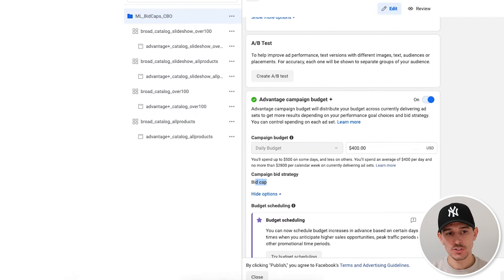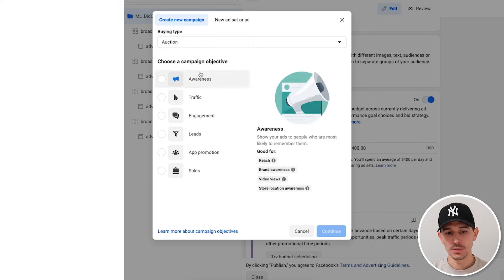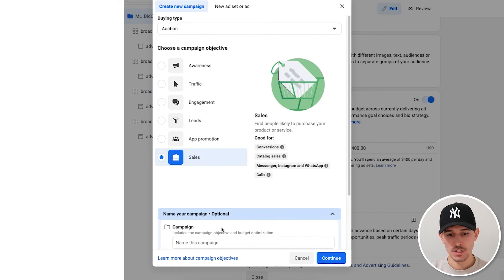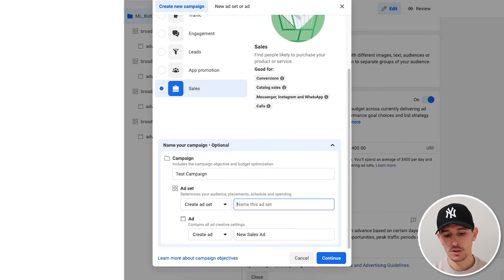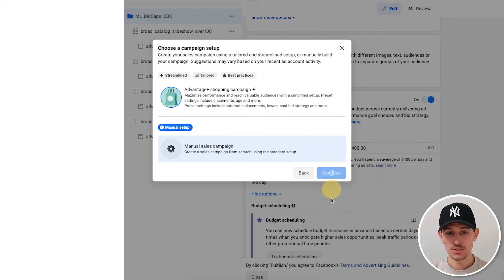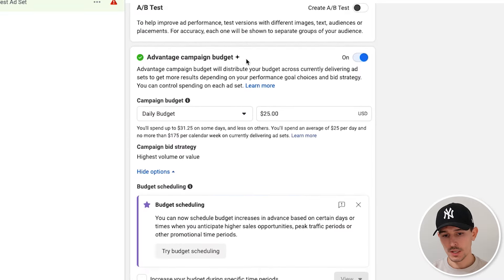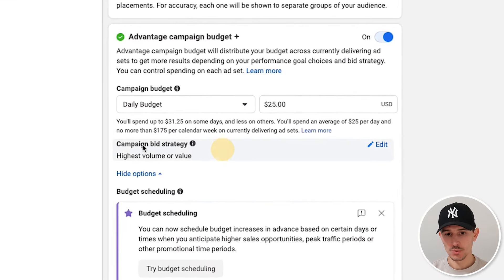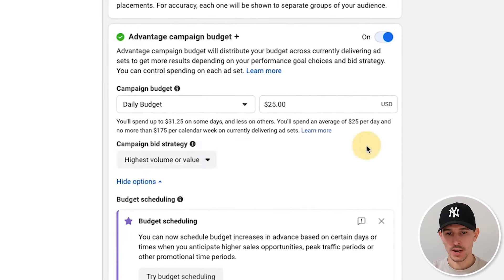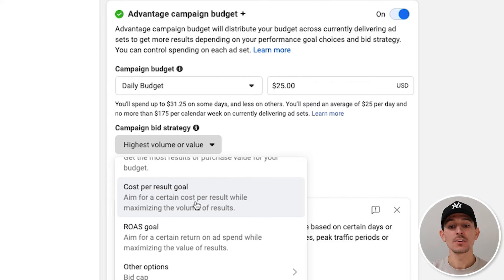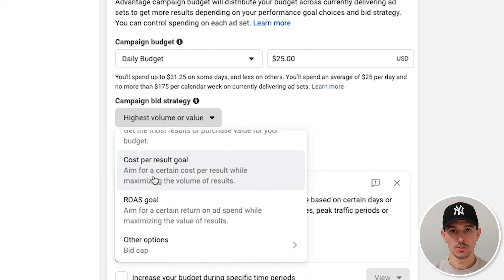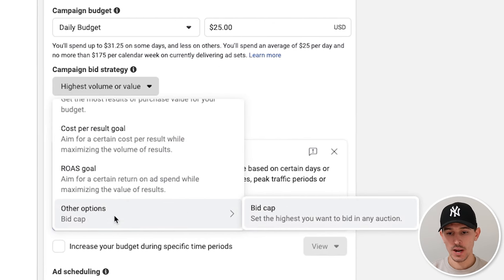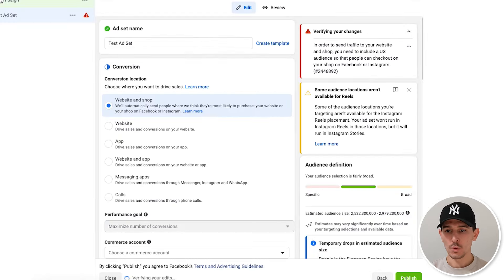I'm actually just going to build a completely fresh campaign. We're going to call this sales campaign, and we're going to use a manual sales campaign. Then we are first going to scroll down to the campaign bid strategy. Do not choose cost per result goal — go all the way down to other options: bid cap.